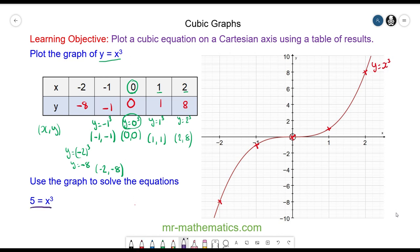We have the equation y = x³ and we're using it to solve 5 = x³. We can see that y must equal 5, so we need to draw the horizontal line y = 5.